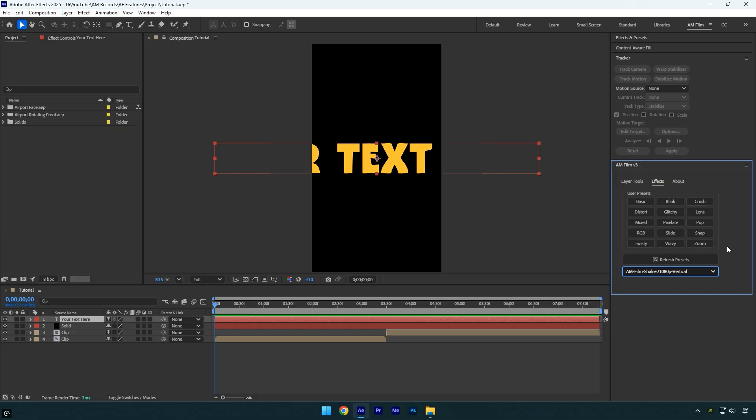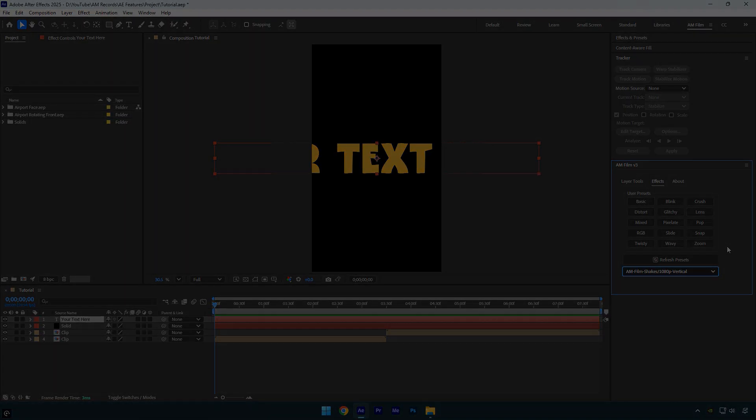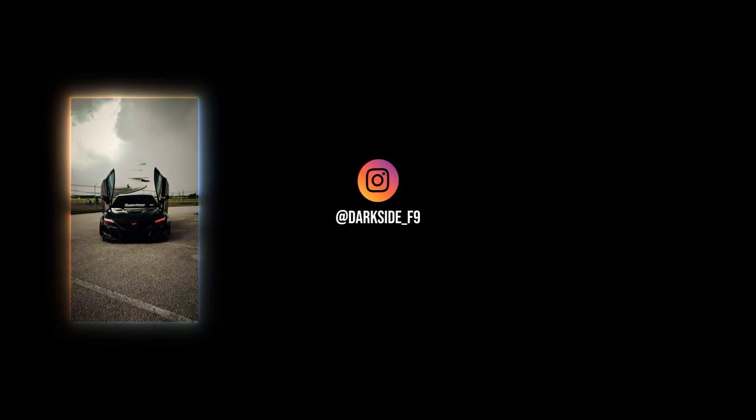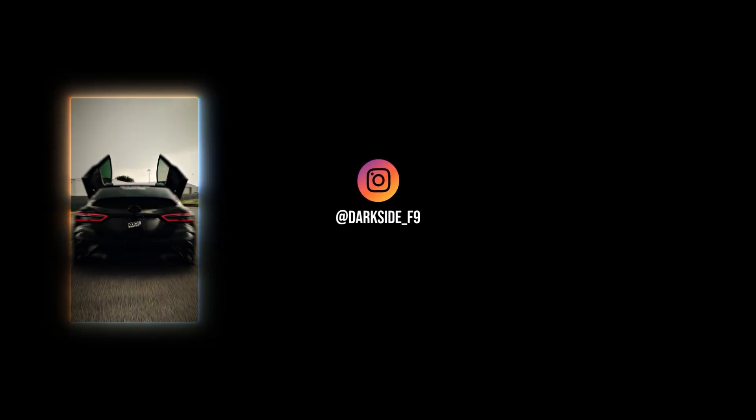So if you have paid presets from any creator, you can use the AM Film JSX panel to display all your presets in one place. AM Film JSX is completely free and you can download it from the link in the description below. Hope you found this video helpful. Thanks for watching and if you enjoyed it, please give it a like.